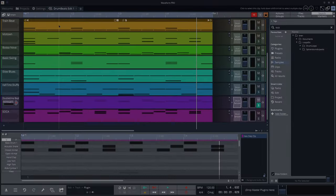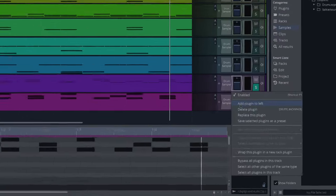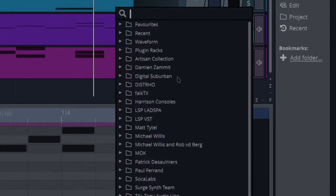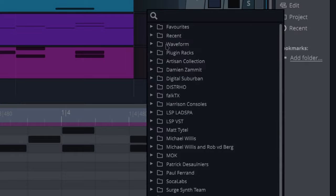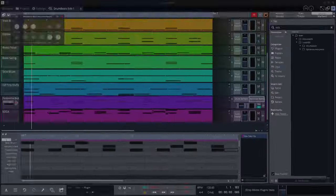Obviously these are dry now. Once you put reverb and stuff onto these, it'll sound a lot nicer. So let's just add a reverb quickly. Let's use the non-linear reverb.